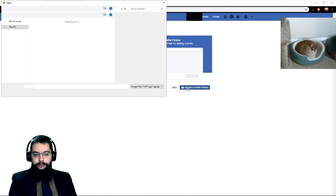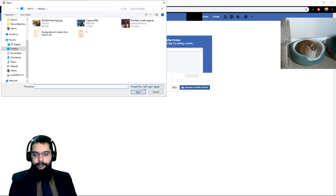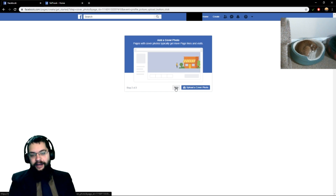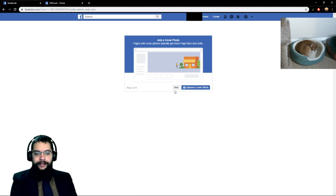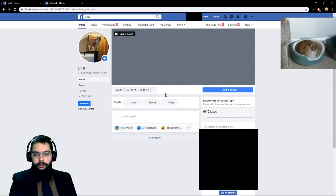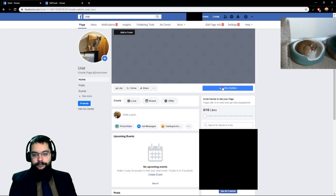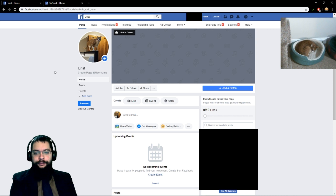It'll prompt you for step one of two, which is to upload a profile picture. We have a picture of Urist. Step two, we can add a cover photo — I don't have a cover photo for him at the moment, so we'll skip over that. You actually do not need to add a photo; it'll just grab the first letter of your name. But now we've got Urist and we've got our photo.